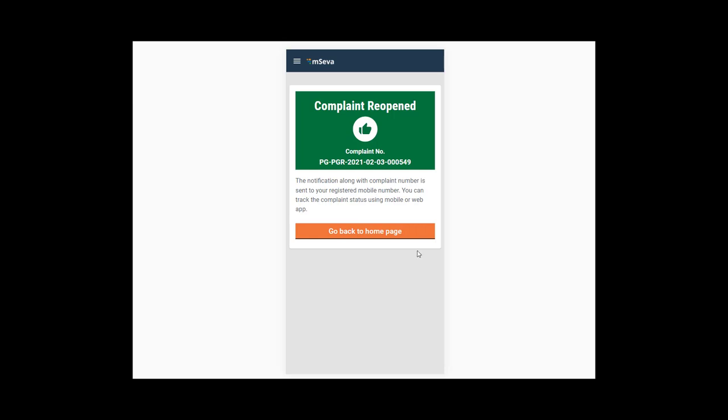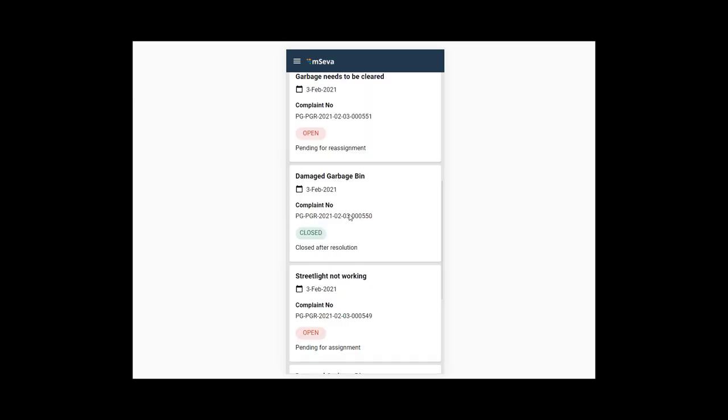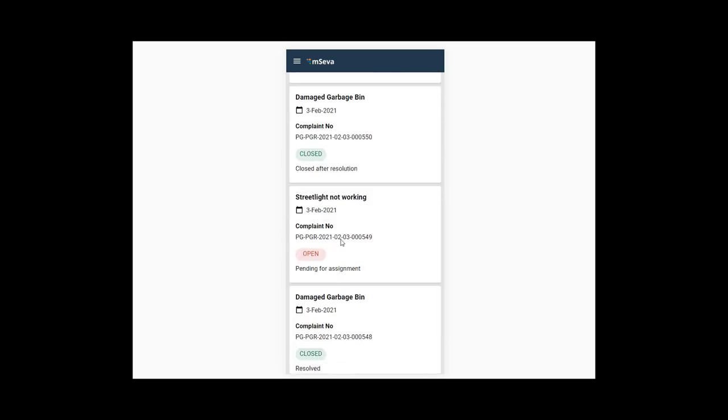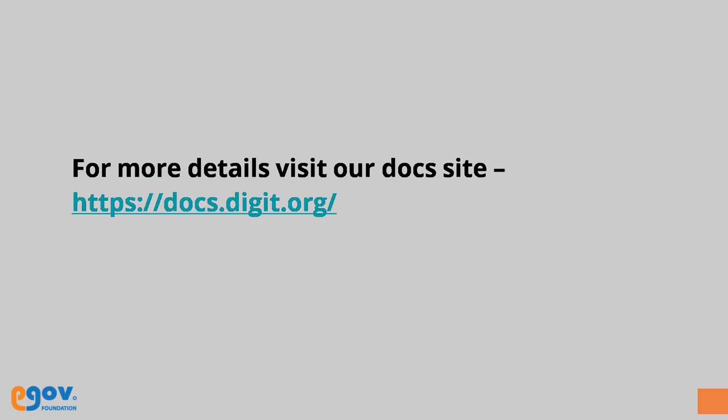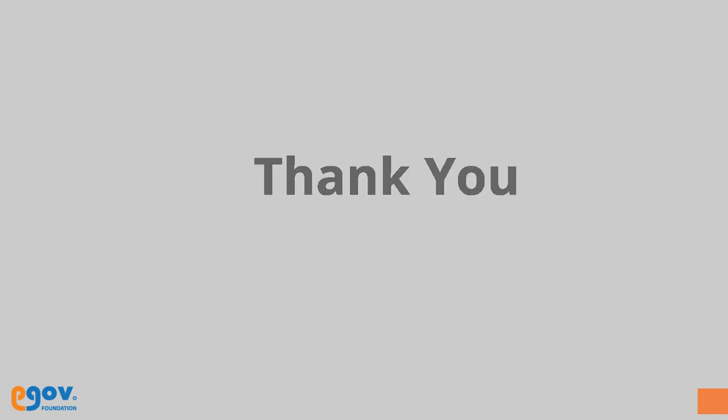Go back to the Home page. You will see the status of the complaint has been updated. We hope this video has helped you understand the complaint reopening process.